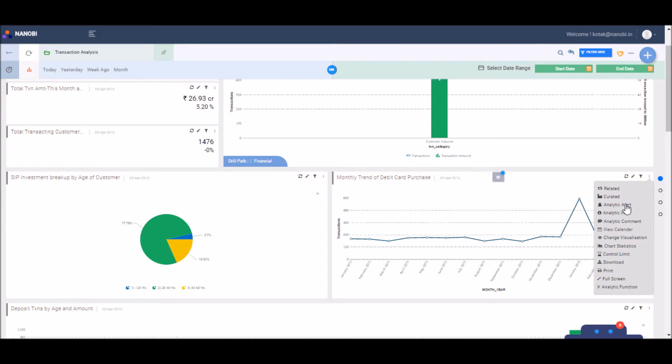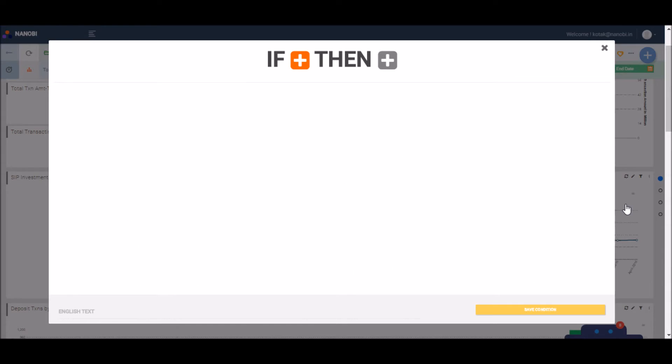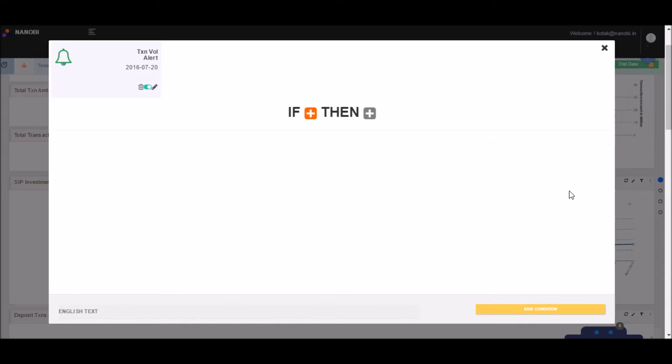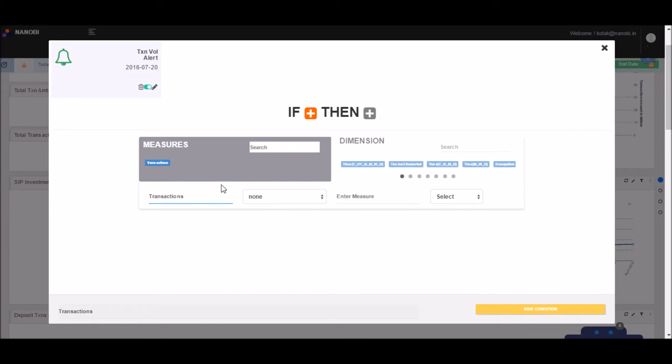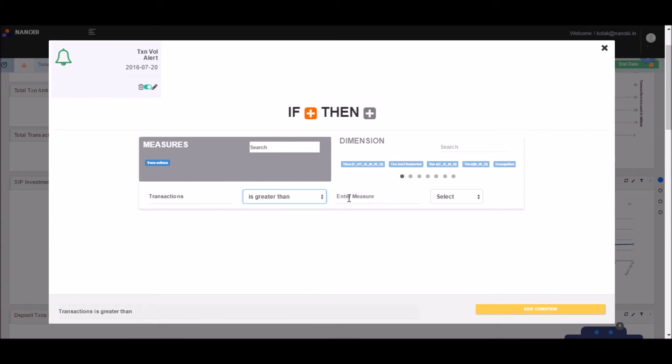An on-screen wizard guides the setup. Click on the plus button. You choose transactions and define value is greater than 7 million as the threshold. And then define more conditions.